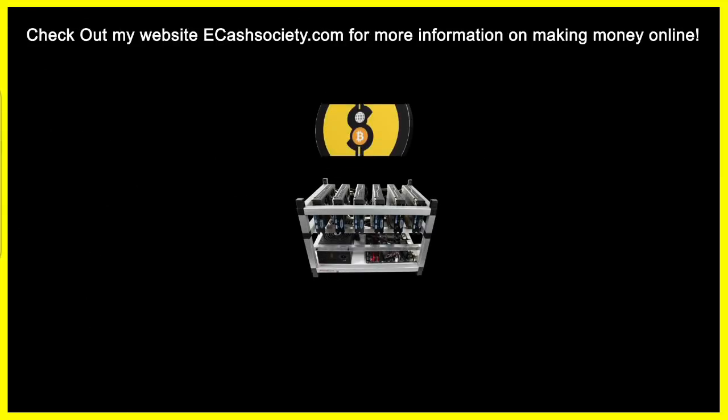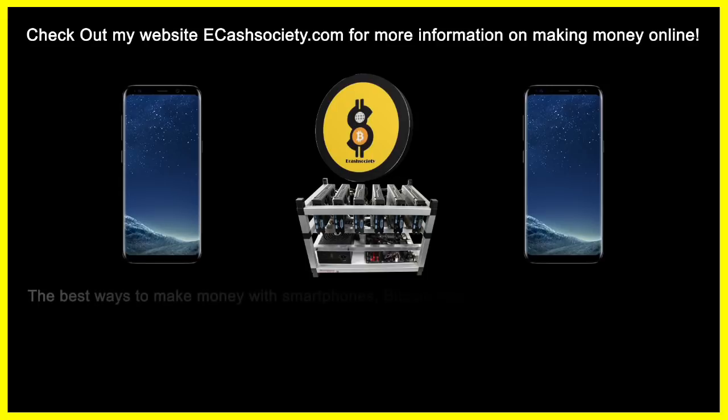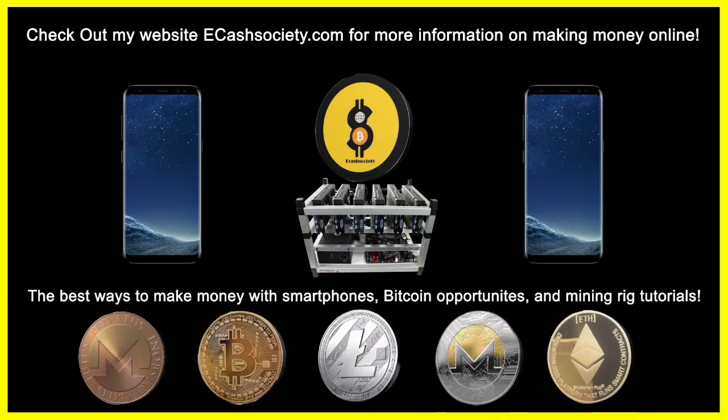Have you been looking for easy ways to make money online? Welcome to eCash Society. Bitcoin talk, mining rig tutorials, and paying smartphone applications all in one location.